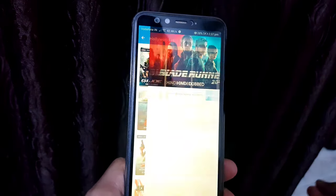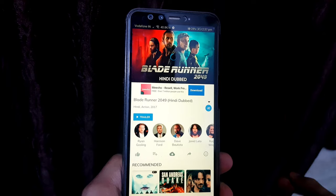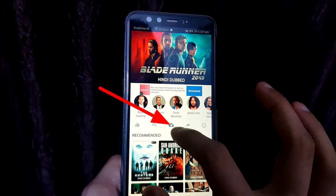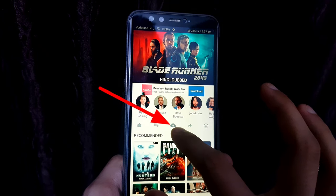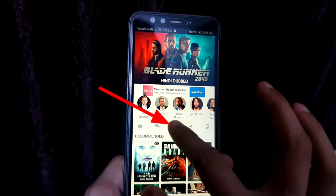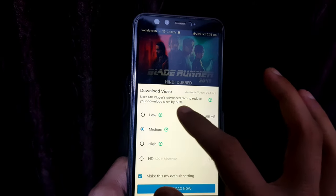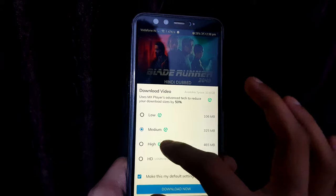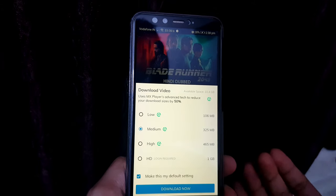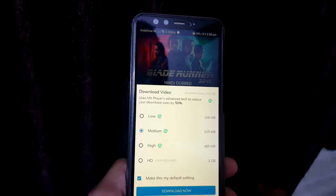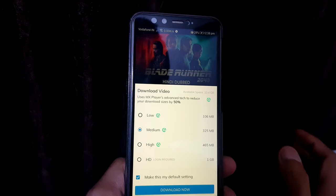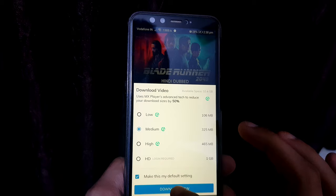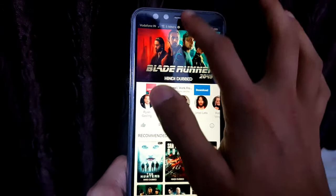By clicking on it, the window will open and we can see the download option. I am going to tap it. Now we can see all the video resolutions available: low, medium, and high. For downloading HD content you have to log in, so I am giving you an example by downloading on medium — I am tapping on Download.